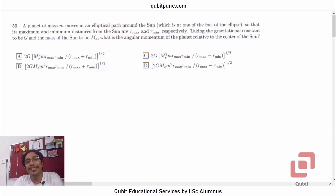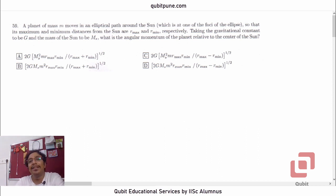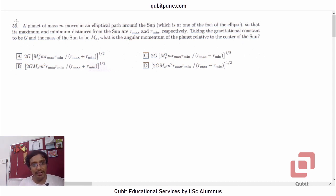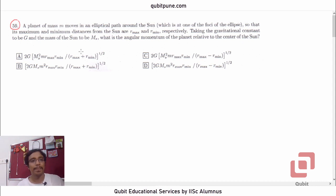Namaste, welcome back to our channel Qubit Educational Services. In this video series, we have been solving the physics MCQs from the ISO Aptitude Test 2018, and in this video we are going to solve the second last MCQ, that is MCQ number 59, based on gravitation.